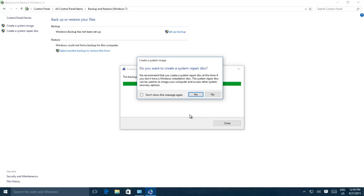A system repair disk is used to boot your computer in case of system failure. This system disk will include recovery tools which will help you to recover your Windows from some serious error or restore your system from a system image.